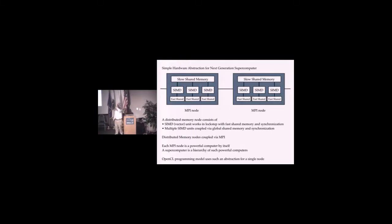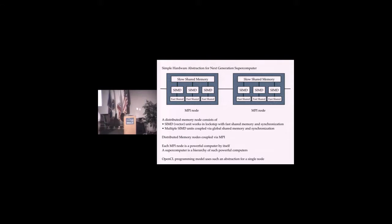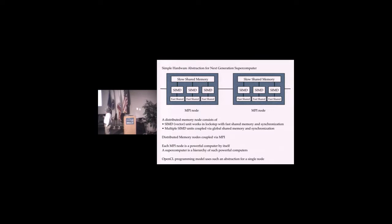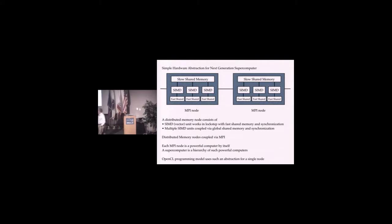What I'm arguing is that these machines are all similar enough that we can program to an abstract model of what these machines are and not worry about the actual hardware. So this is my abstract figure.